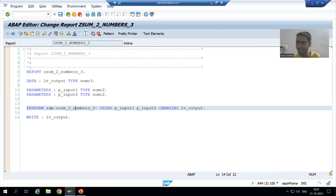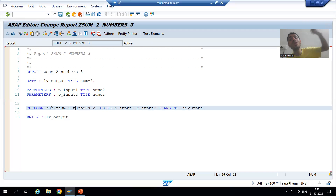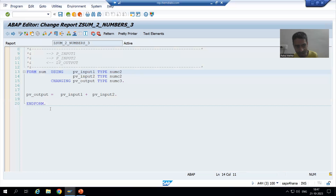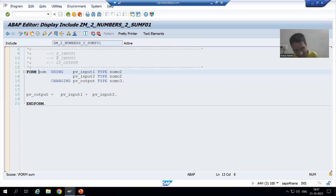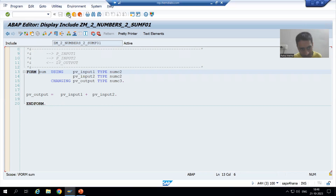We have not written any logic here. We are just calling the subroutine 'sum' of the other program with two USING and one CHANGING parameter. Just double-click and it will navigate to the subroutine of that program. When I double-click — this is our logic inside that subroutine.